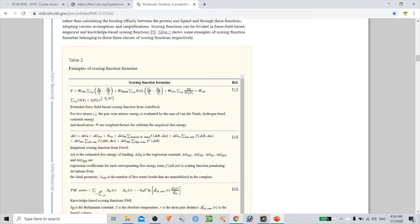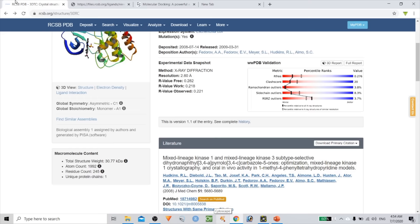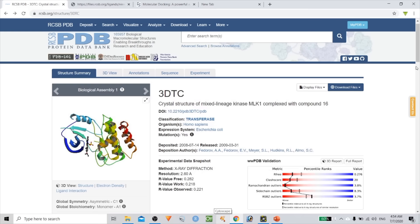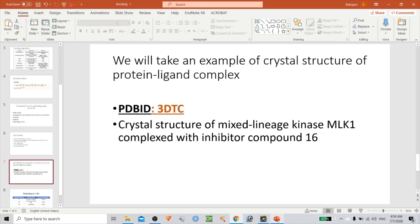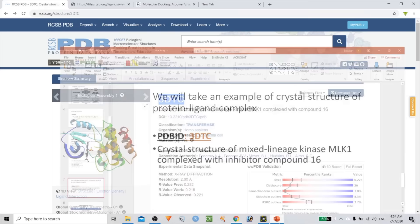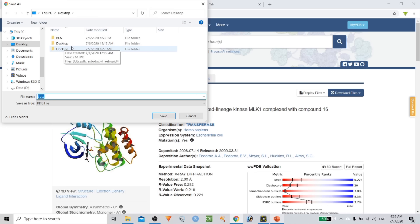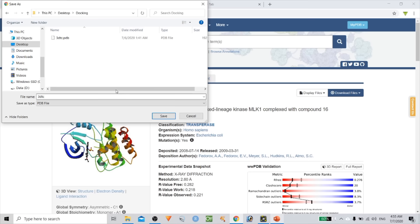We will take an example of a crystal structure of a protein-ligand complex. Go to RCSB and type the ID — here it is 3DTC. Click on the PDB file option and download the PDB file. We will also download the structure data file in SDF format for the ligand.